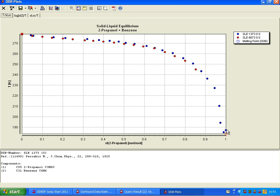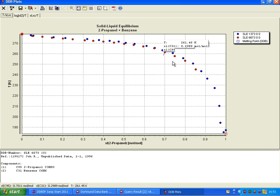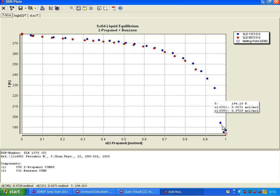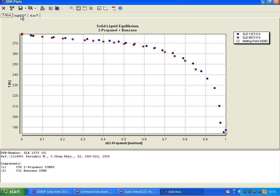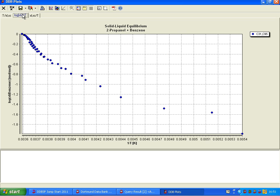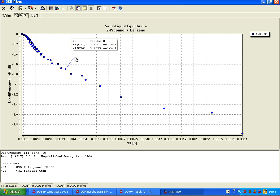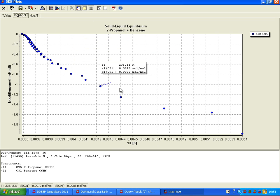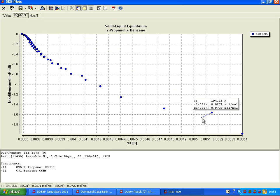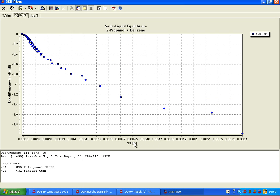So basically, we have benzene solubility in propanol, and here we have a logarithm of the benzene mole fraction as function of 1 over T.